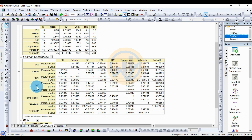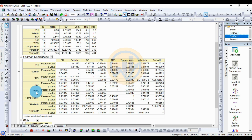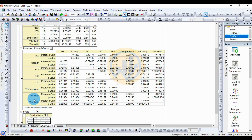For EC, the correlation with DDS is negative, and temperature, alkalinity, and turbinity are also negatively correlated with EC. DDS shows a positive correlation with temperature, alkalinity, and turbinity. Alkalinity is positively correlated with turbinity.